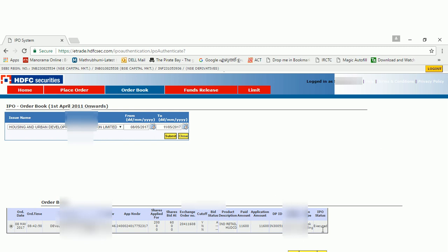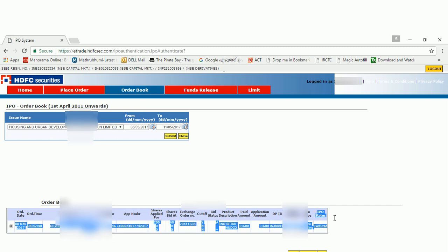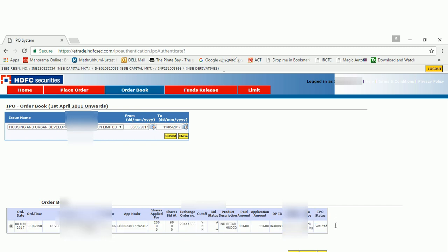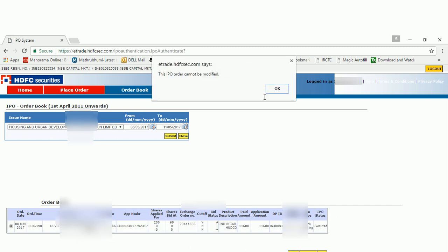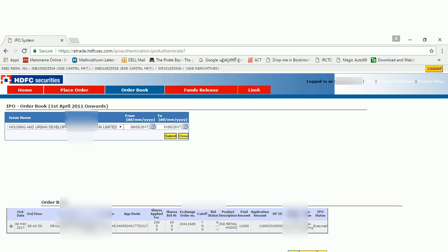The status you can see is executed. You cannot modify this IPO as it will be submitted. You can see this IPO cannot be modified. You can cancel your bid. That's the only option. If you want to modify, you can cancel and reapply.